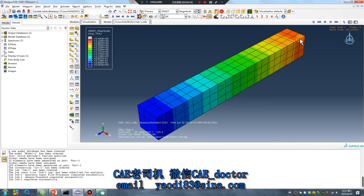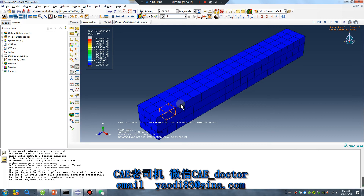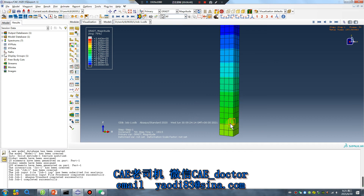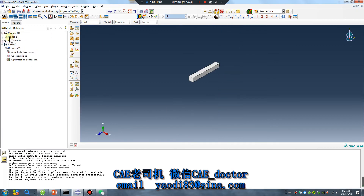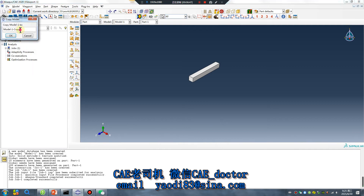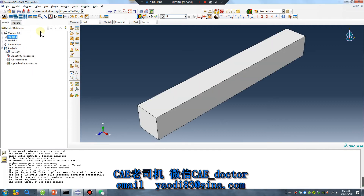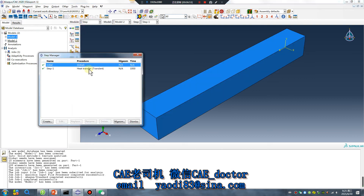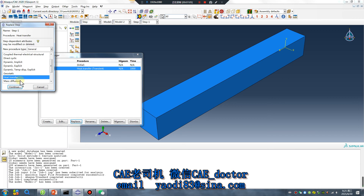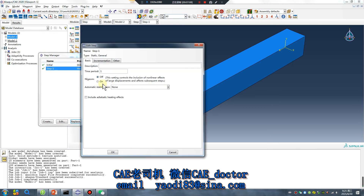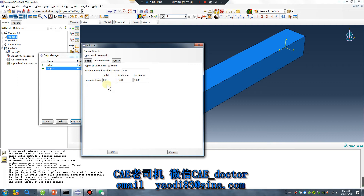Now for the other model — copy model one to model two. Pay attention: the time should be the same, 1000. Replace the step with static structural. In the material, you need to add thermal expansion.